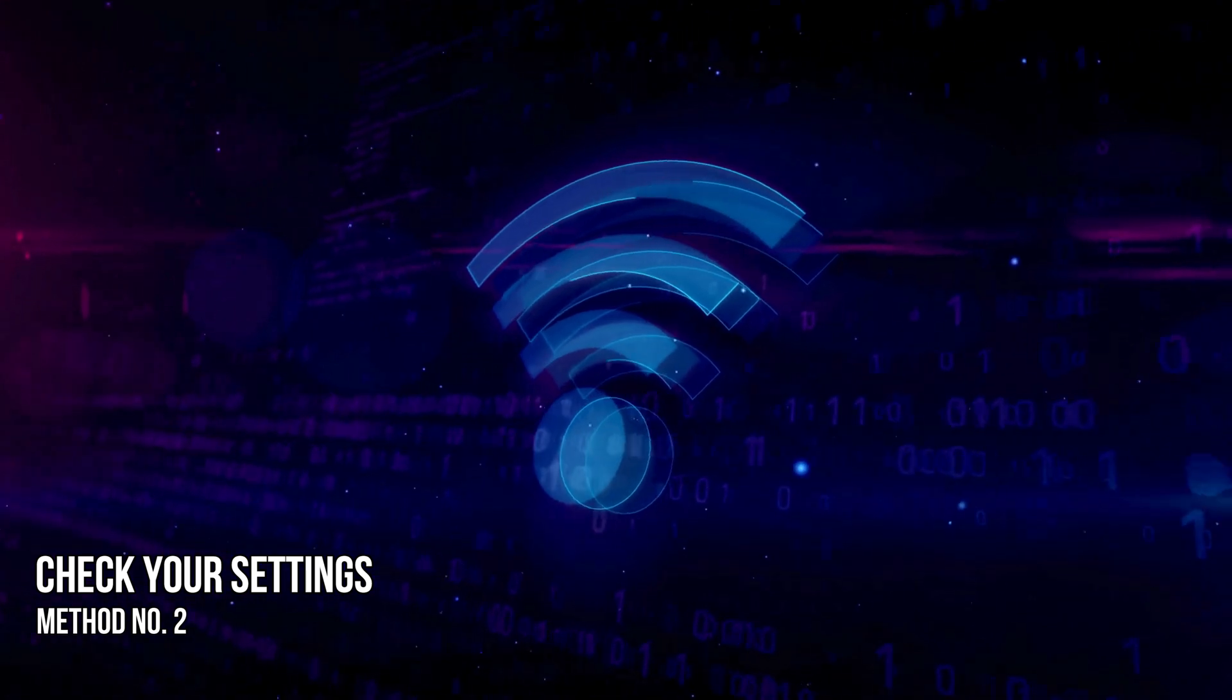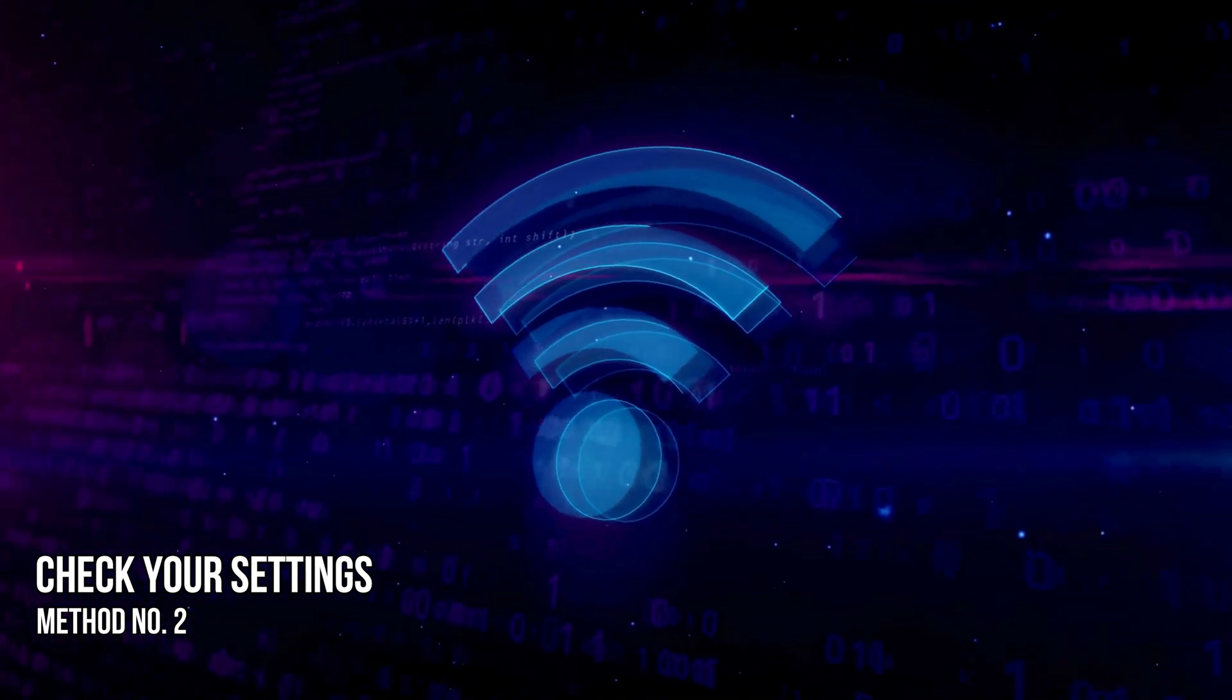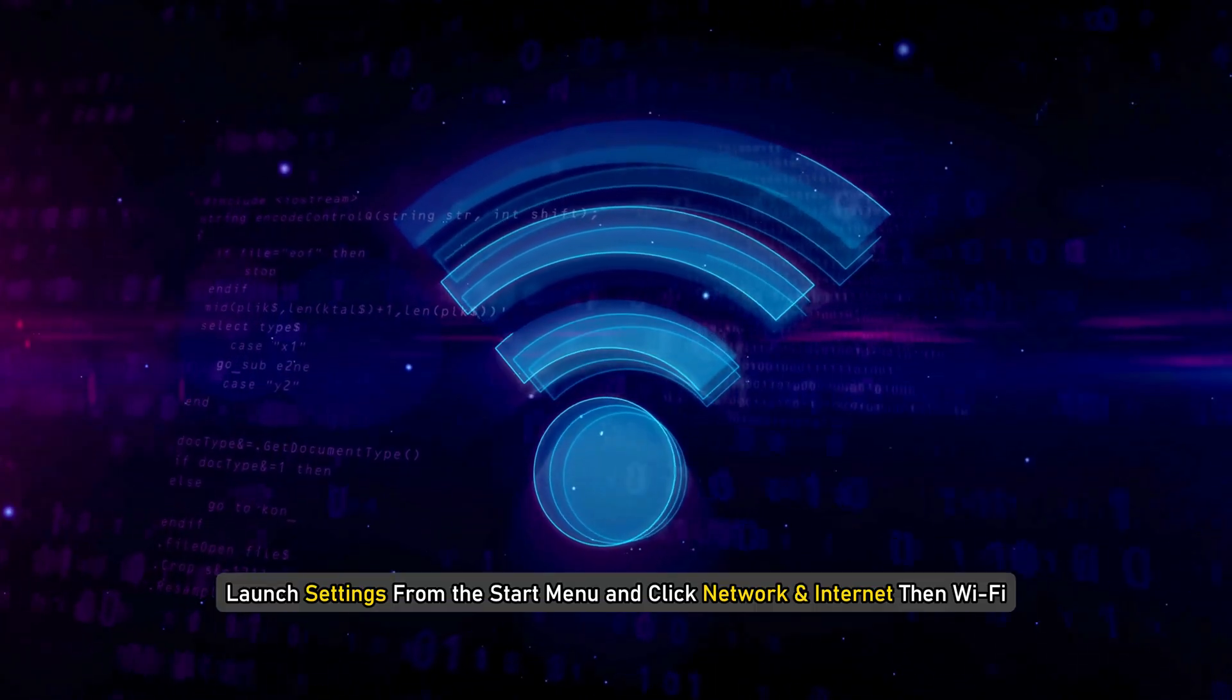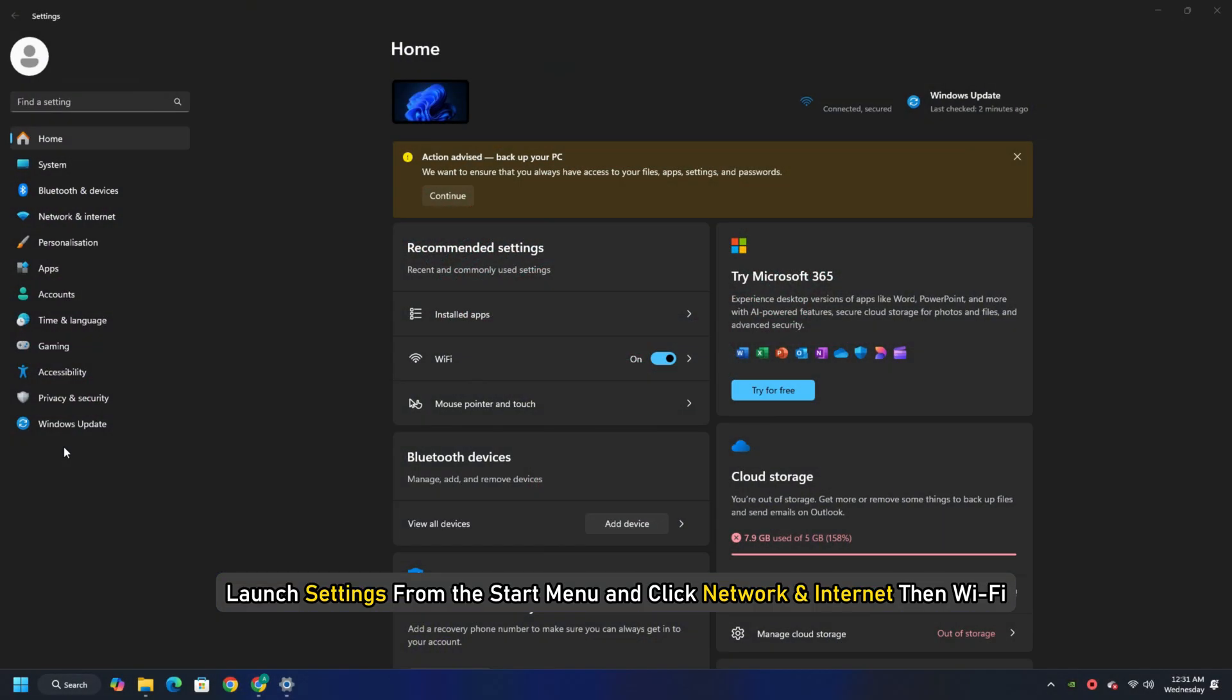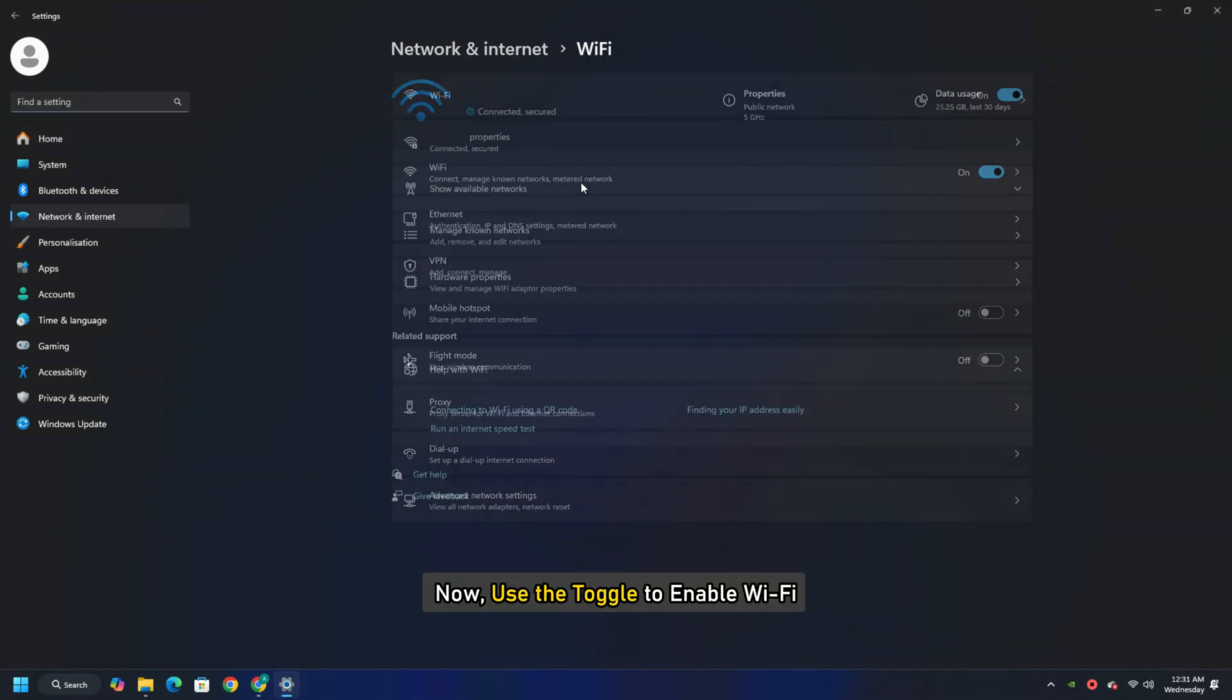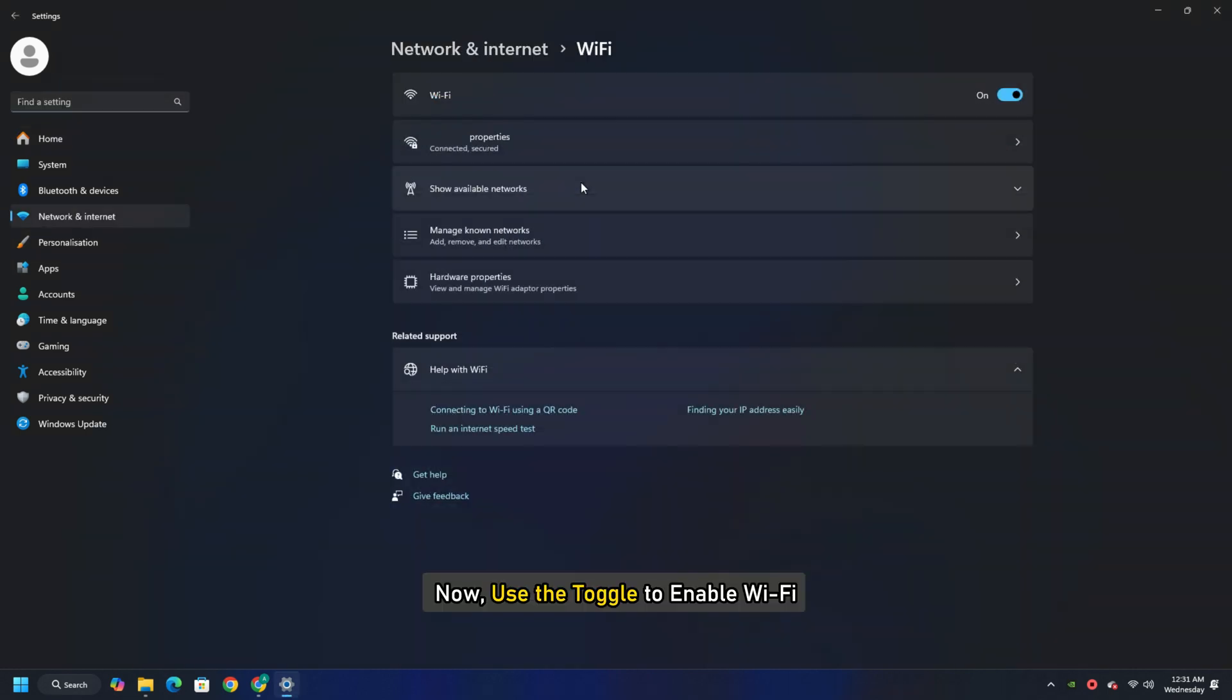Method 2: Check your settings. To check if your Wi-Fi is enabled, launch settings from the start menu and click Network and Internet then Wi-Fi. Now use the toggle to enable Wi-Fi.